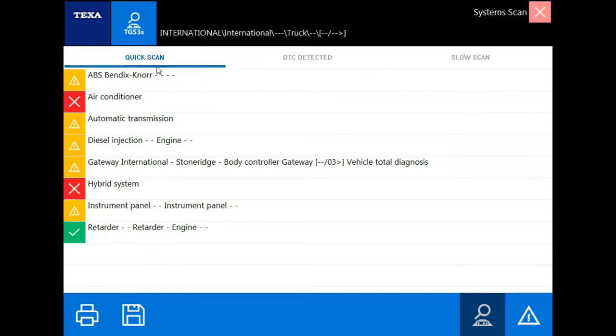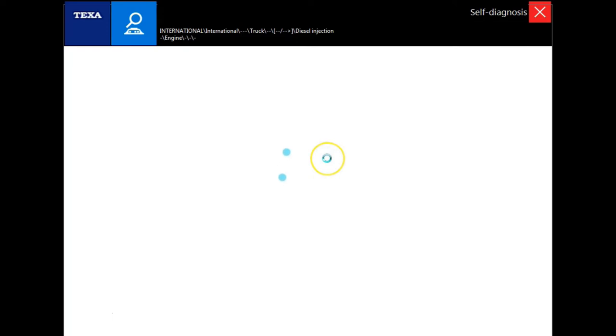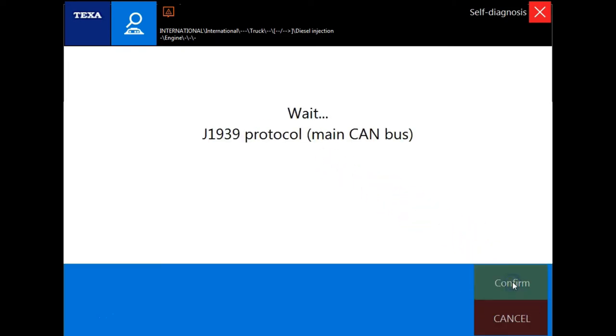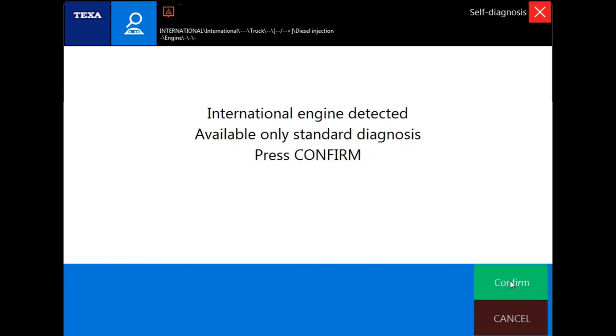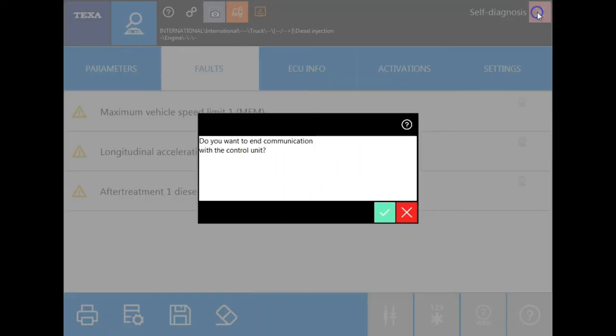So now we're going to actually connect directly to a module by double clicking. We'll choose diesel injection. Follow the prompts and hit confirm. Once we've connected, the first screen you're going to come to will be the fault screen. But before we get too in depth on how to actually navigate this software, I want to go back and show you some other connection options.